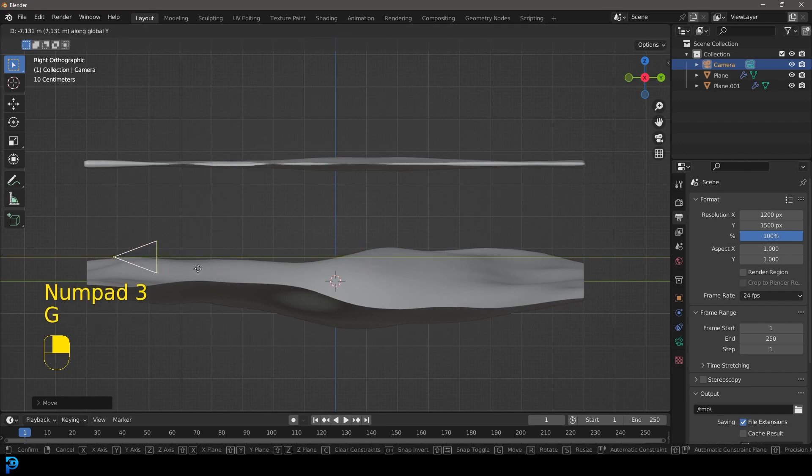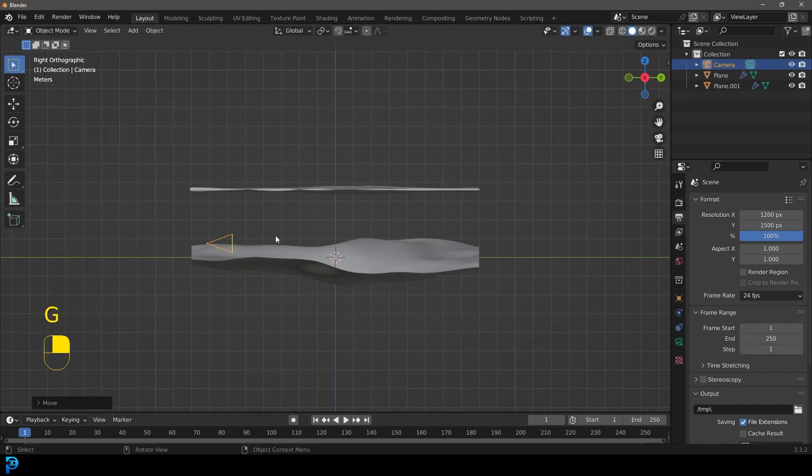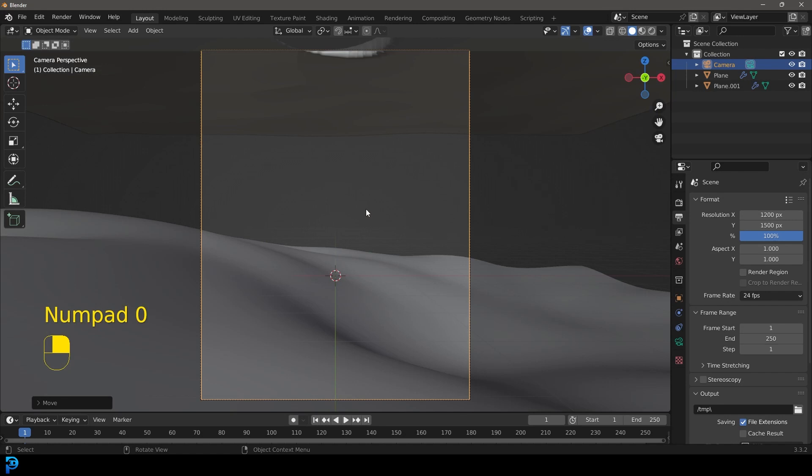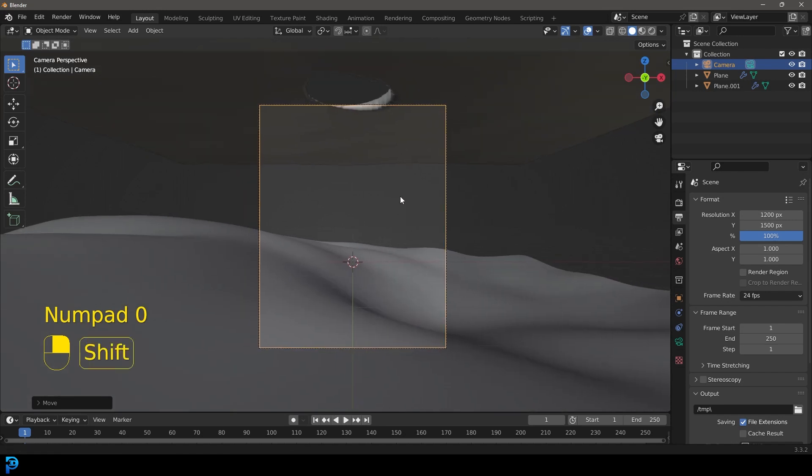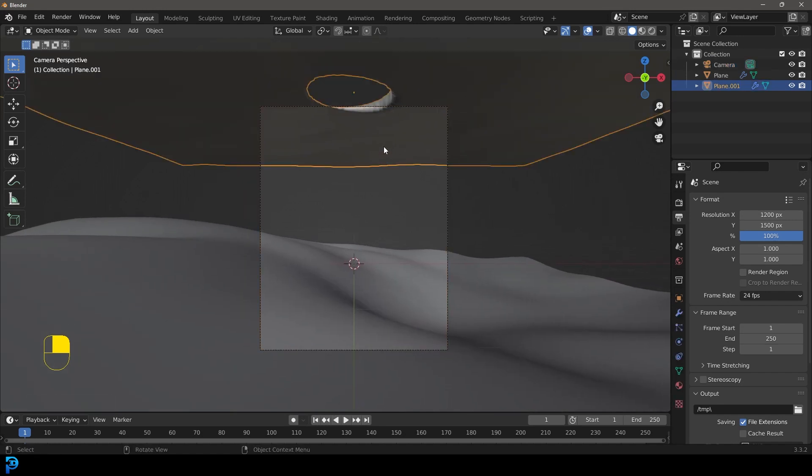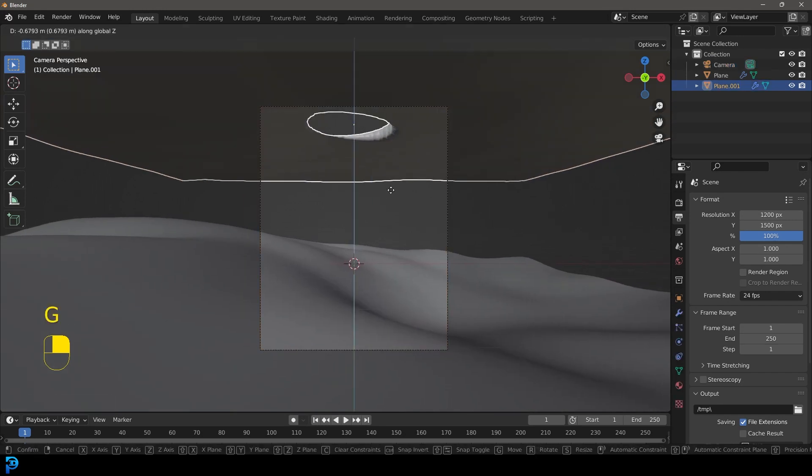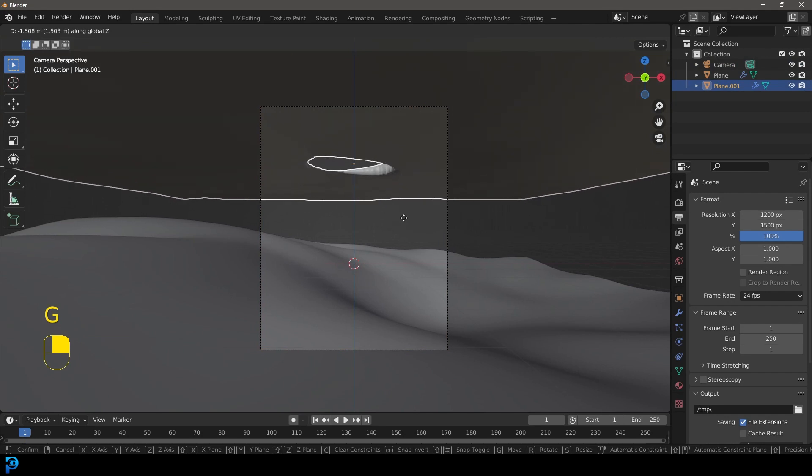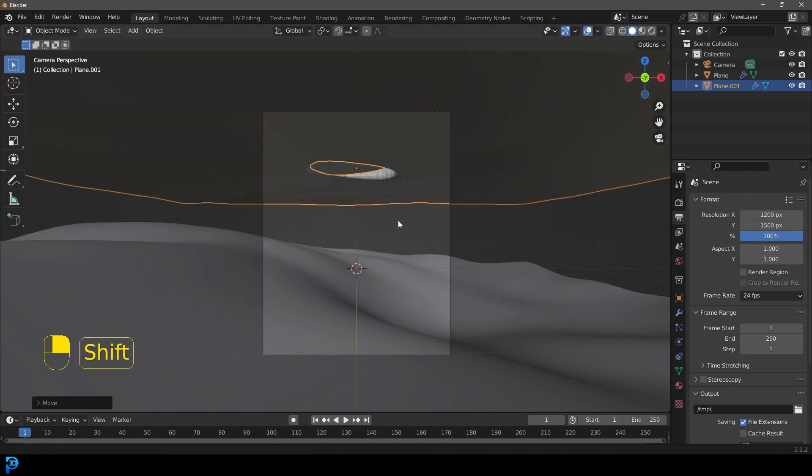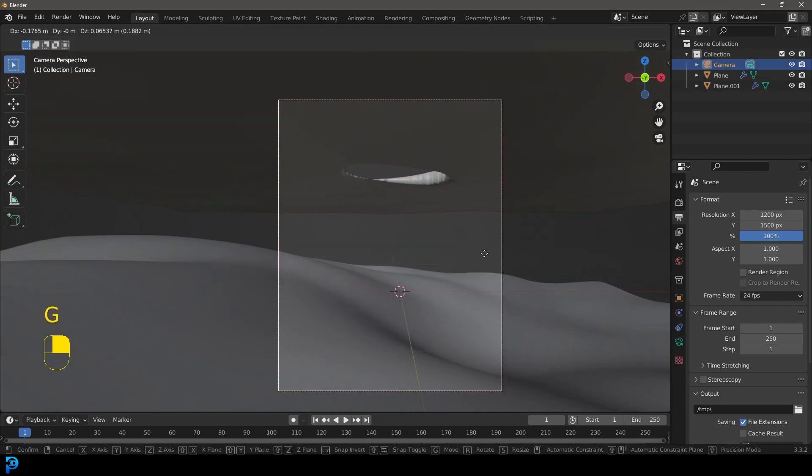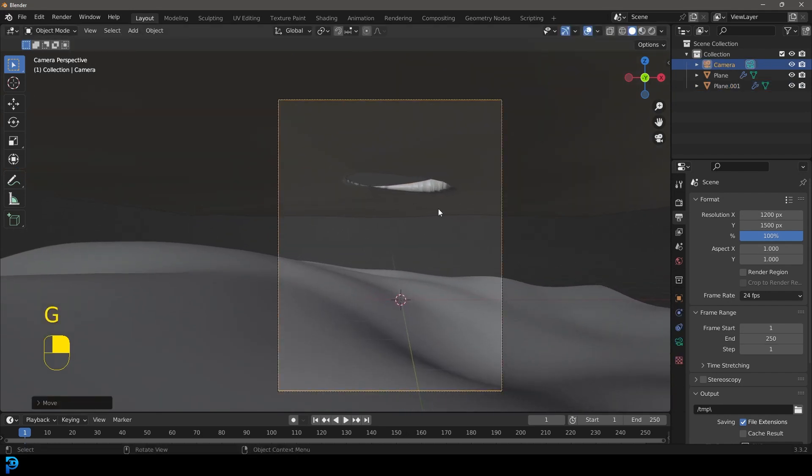I'm going to move it back along the Y like so. We're now going to press 0 to go into camera view. And what you can do here is you can actually select this roof over here, just bring it down to about here.